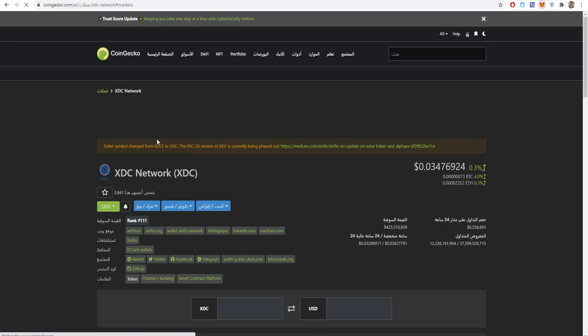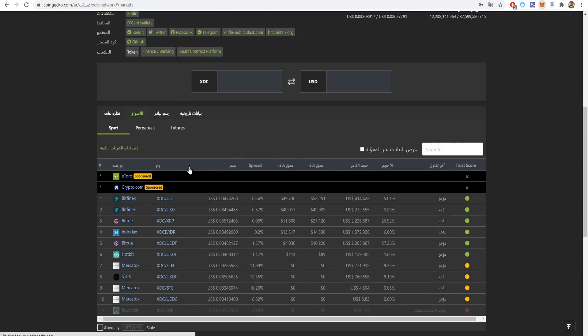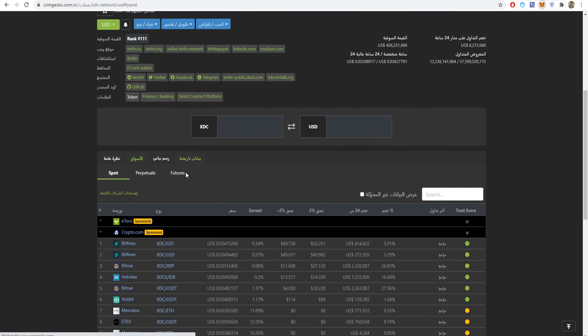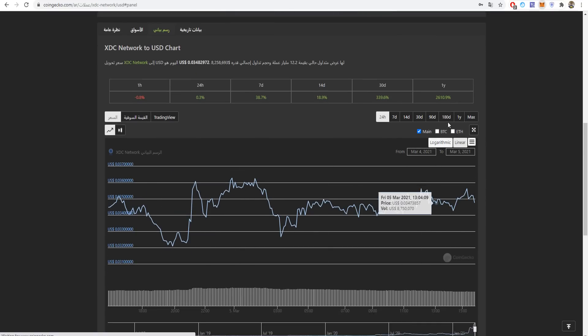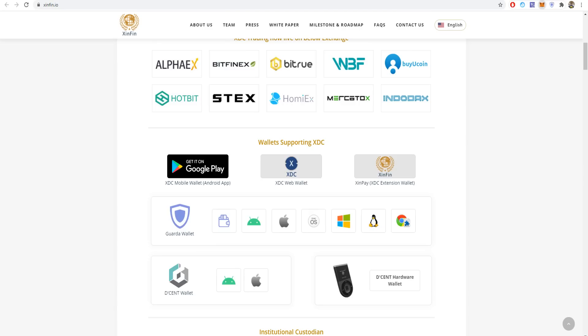You can see the markets as well. If you click the chart, you can see it for one year, 24 hours, seven days, 14 days, 30 days, 90 days, 180 days, maximum, and more.